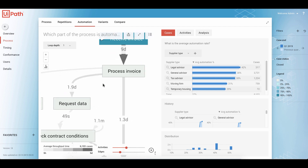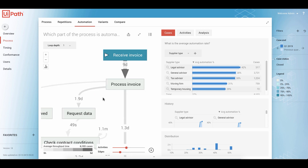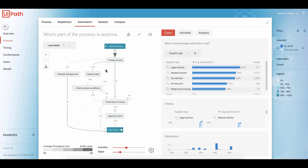Automating one step in the process does not solve the entire issue. We increased the throughput time for process invoice by automating it, but we caused another problem with request data. This is just a very simple example of how to use Process Code, Process Mining, now part of UiPath. If you have any questions, feel free to reach out to me. Have a great day. Thank you. Bye.